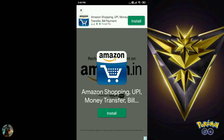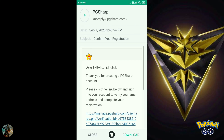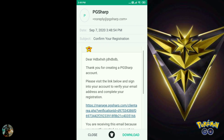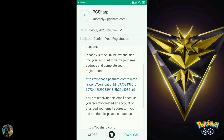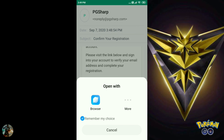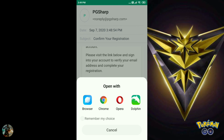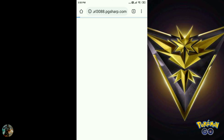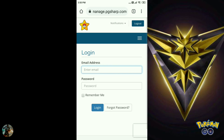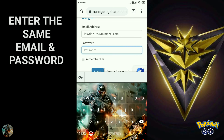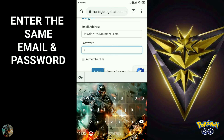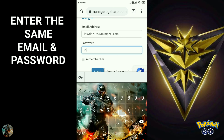Now you need to open your temp mail, in which you will see an inbox option at the bottom of the screen. After opening the inbox, you will need to click on the mail you received, then click on the link. You must watch the ads, or else your email will be deleted.